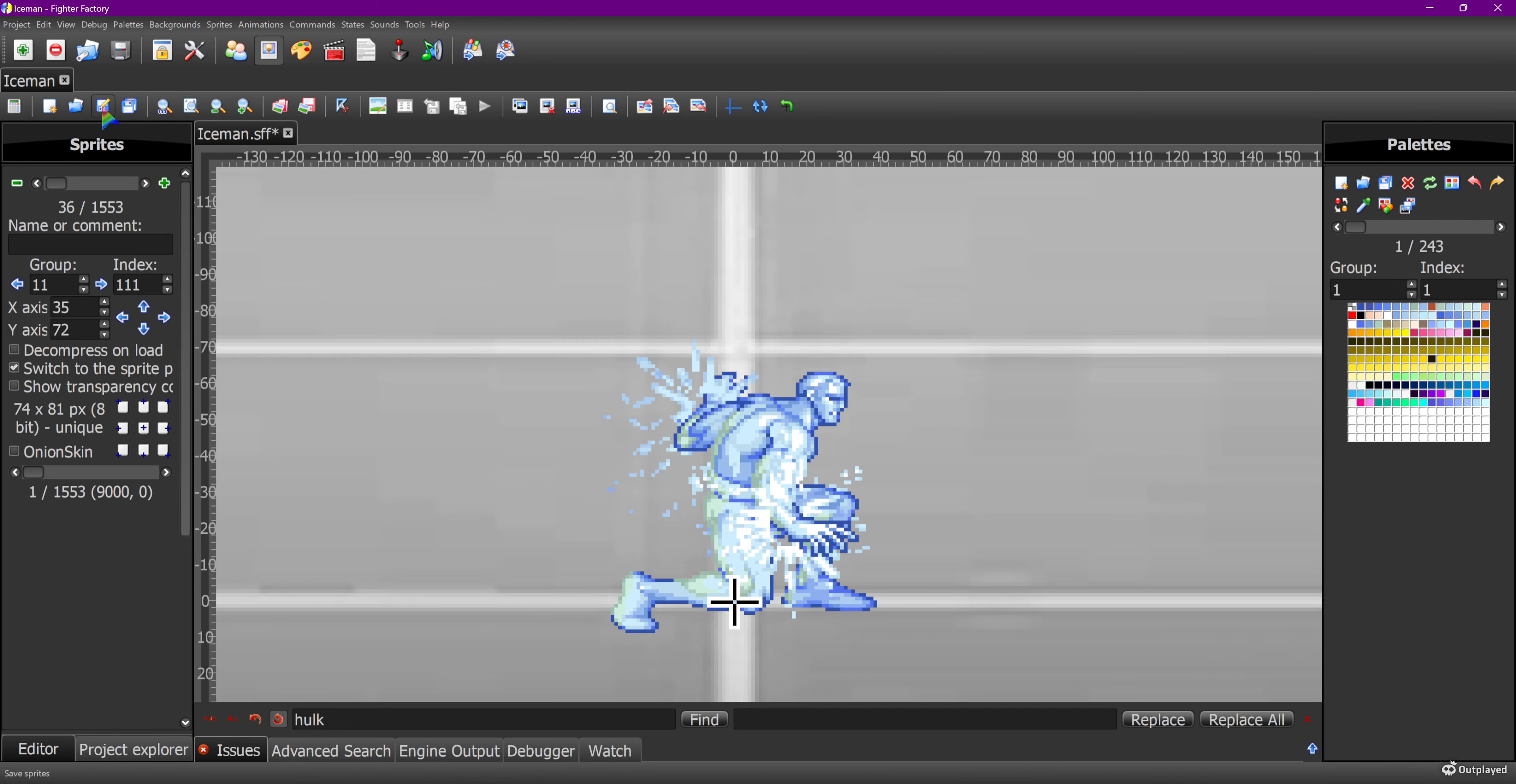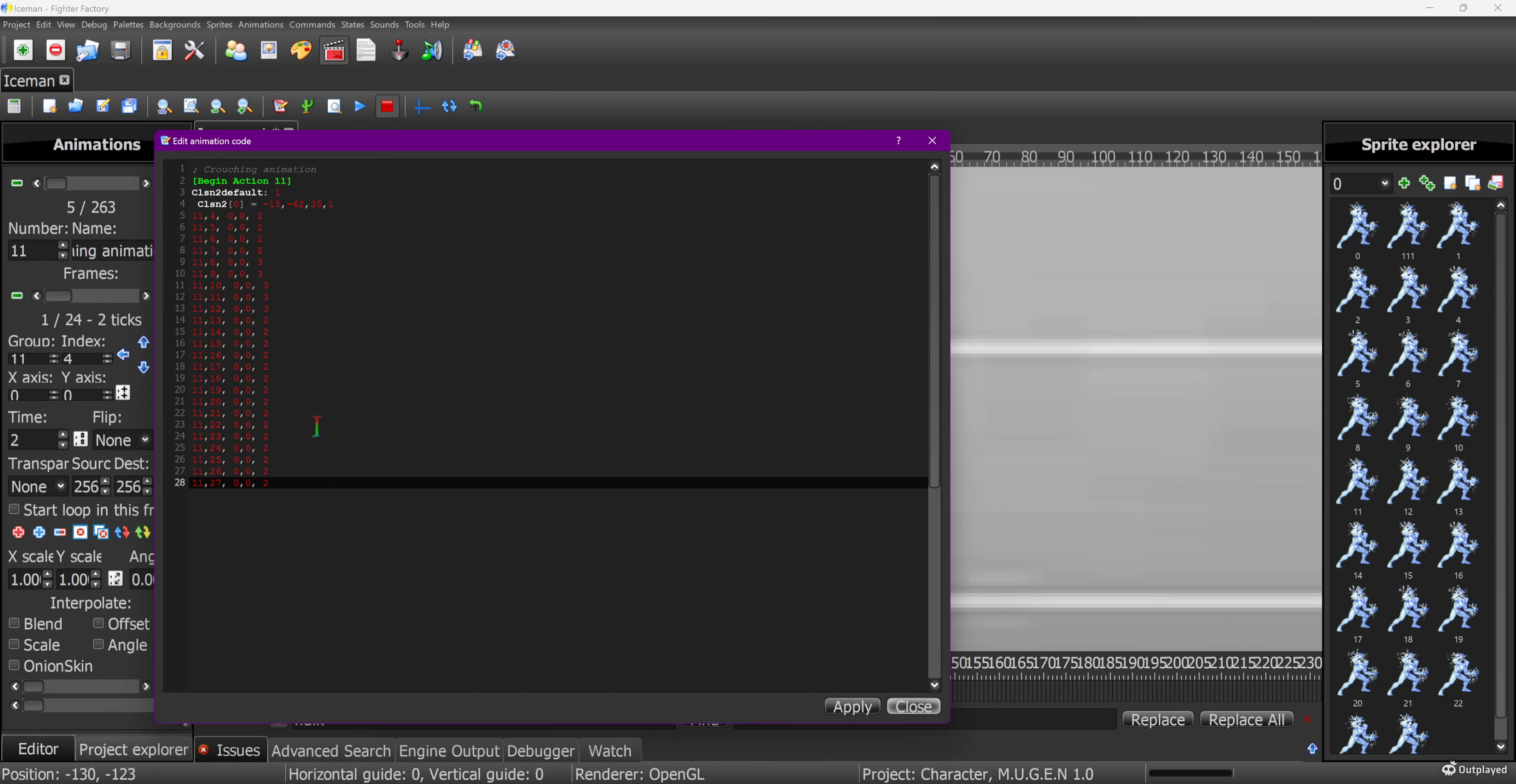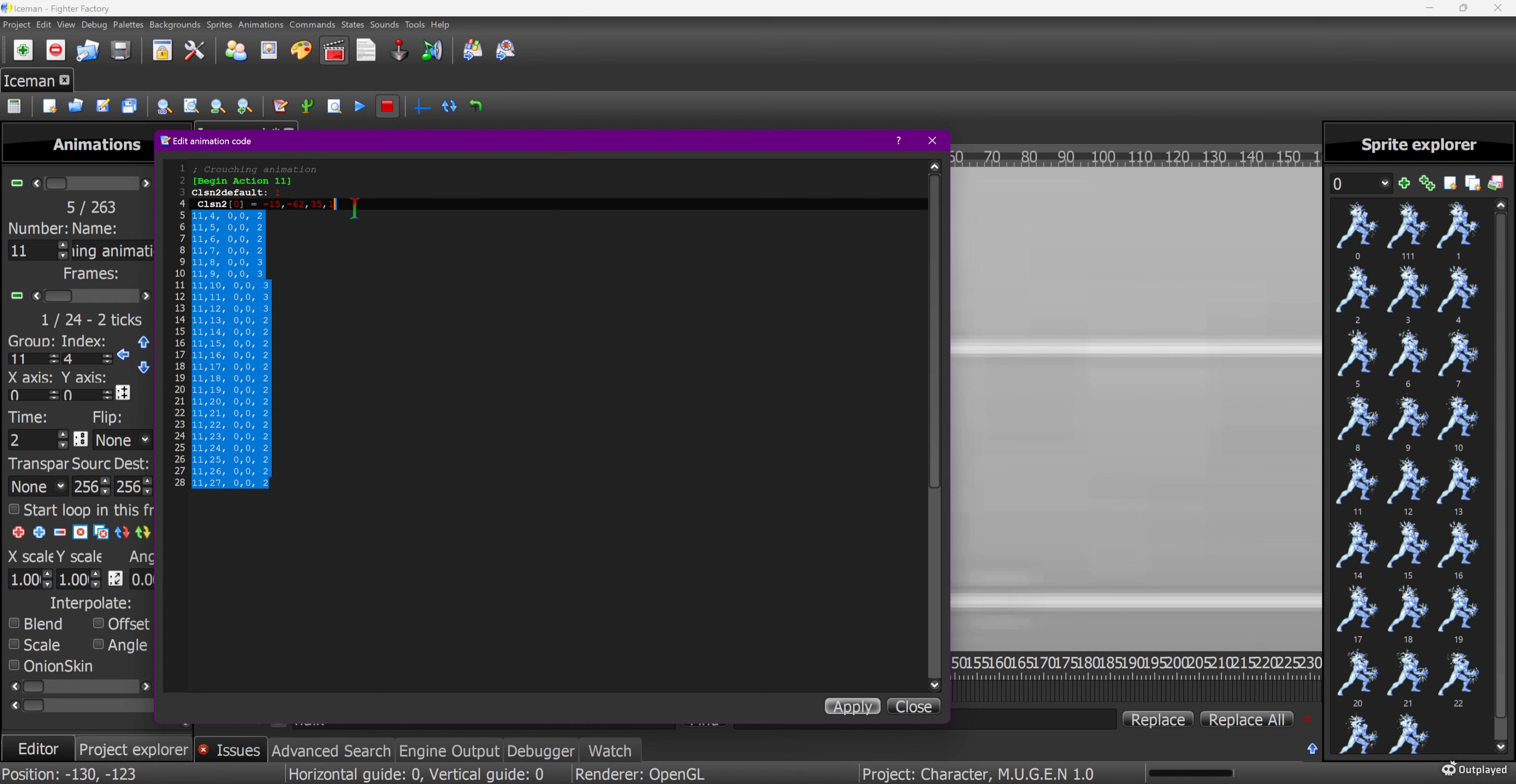I'm going to save it, close it, save all the sprites.